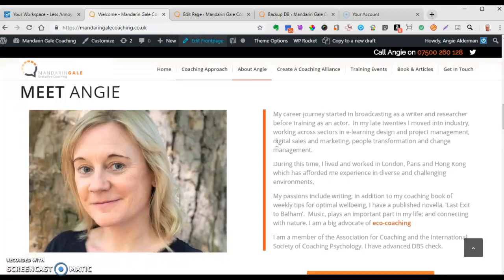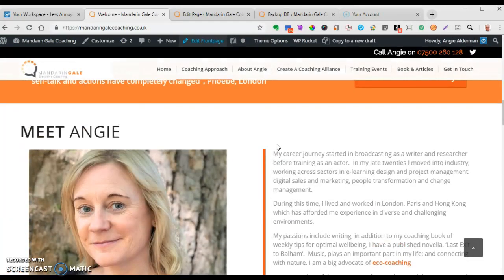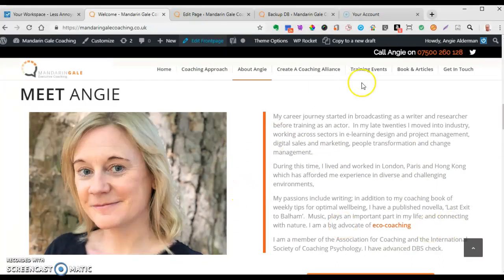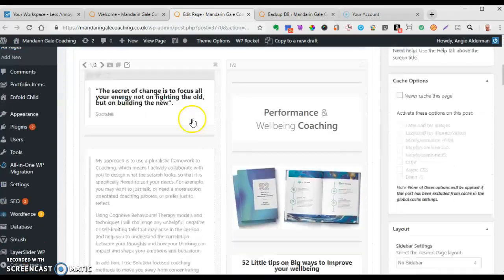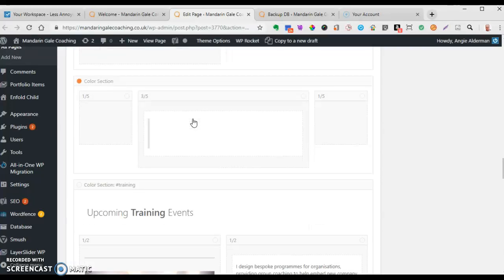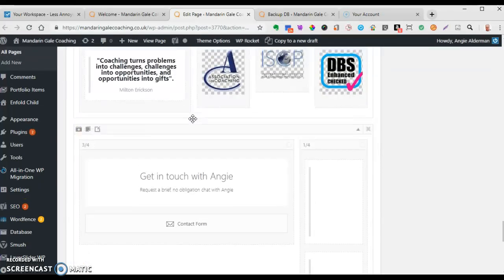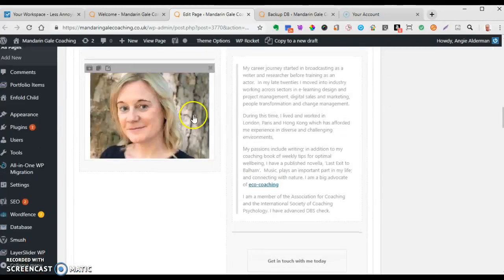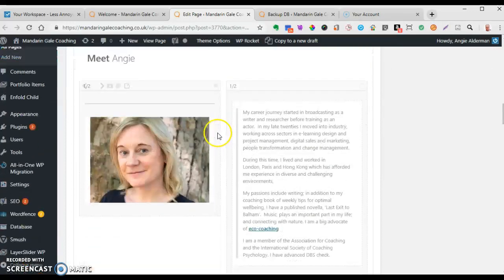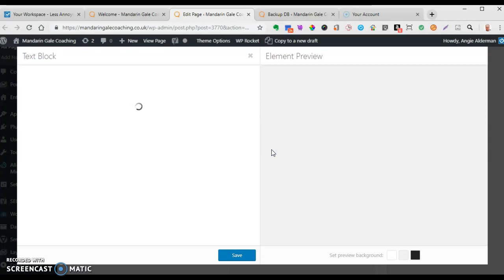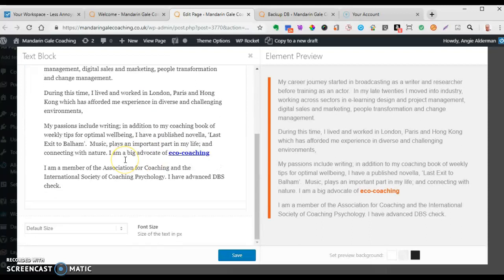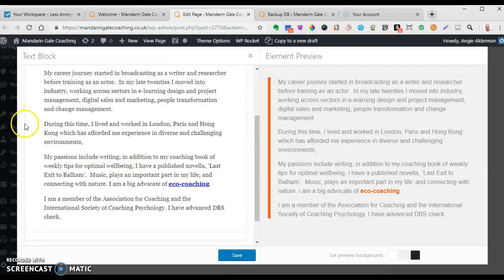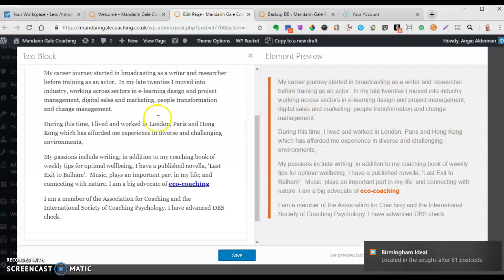Now let's look at where you can edit. The beauty of video tutorials is you can keep going back and watching as many times as you want. Let's say you wanted to change some wording in the 'Meet Angie' section. We go to the back end, into 'Edit Front Page' - this is the front page so everything here is what you see on the front end as one scrolling page. We scroll down and find that section - there's a picture and the wording - and you edit it in there. There's also a preview area for initial checking.